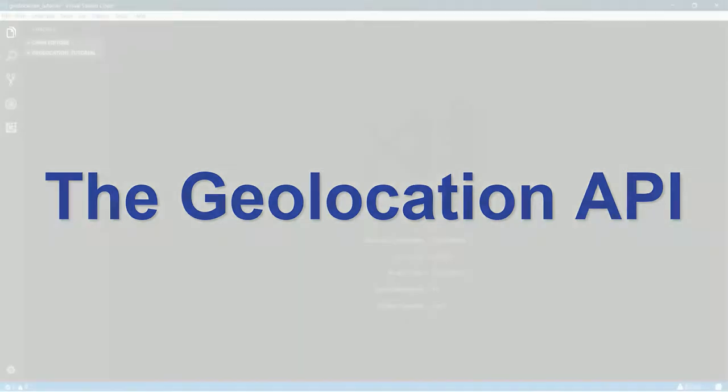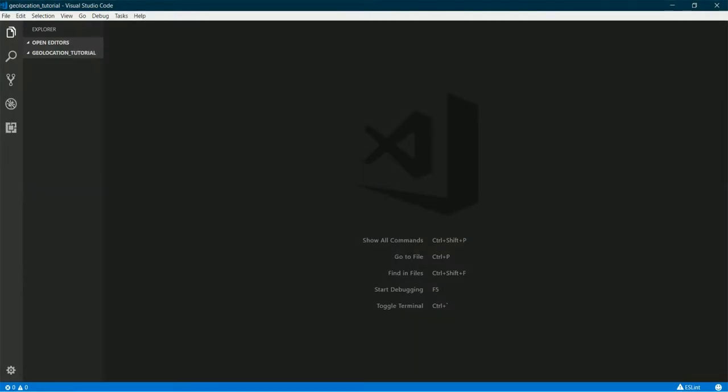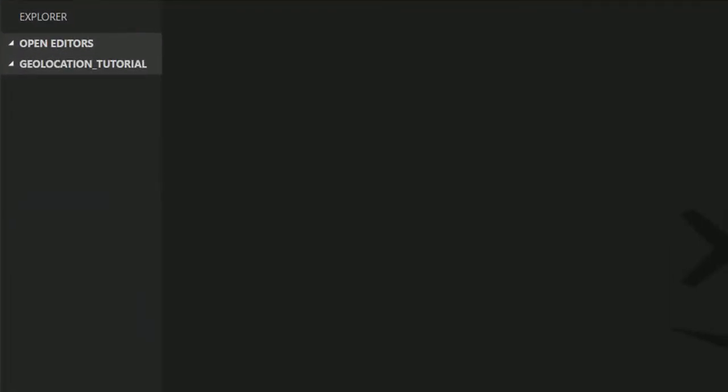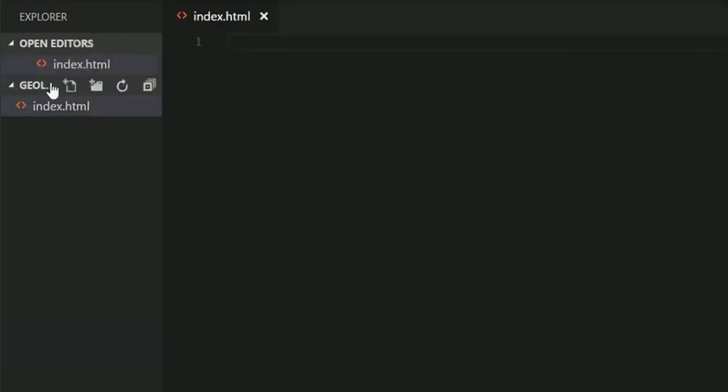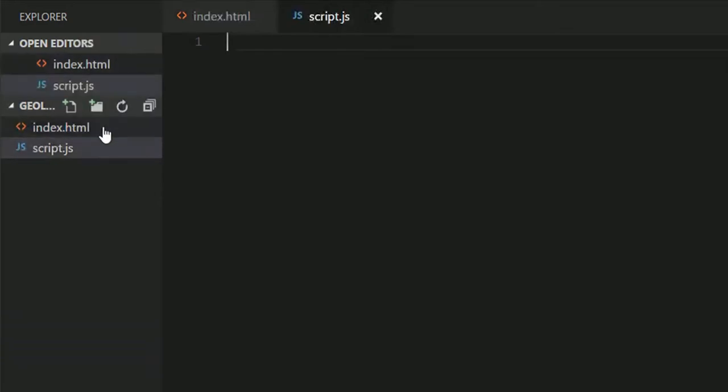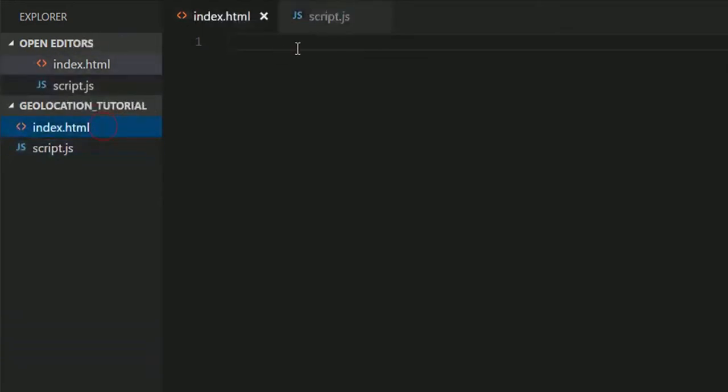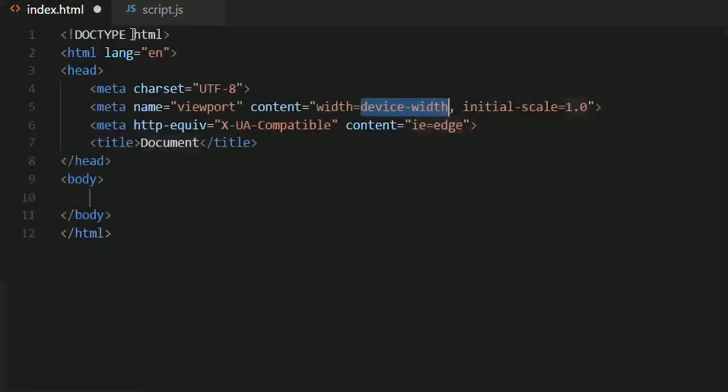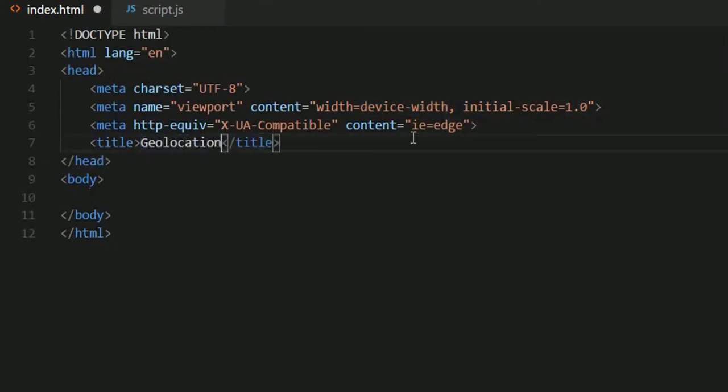So here I am in my code editor with a blank folder open. I'll be creating a file called index.html and my JavaScript file too, that would be script.js. Now in my index.html file I'll be creating some boilerplate. Let me change the title to geolocation.